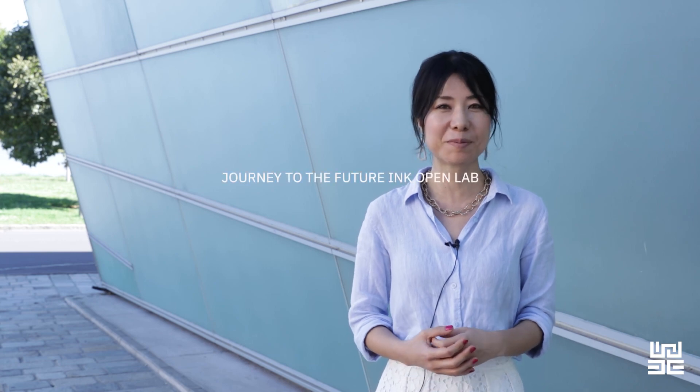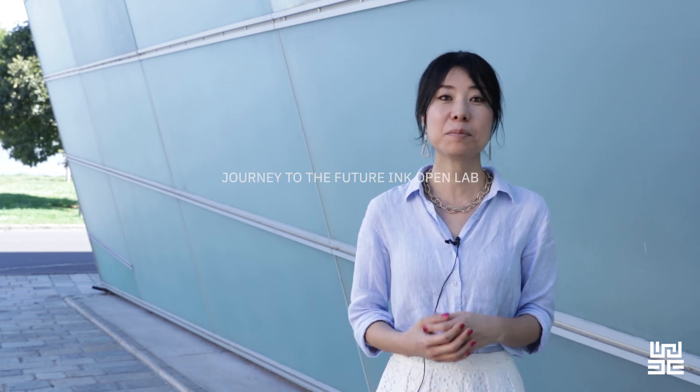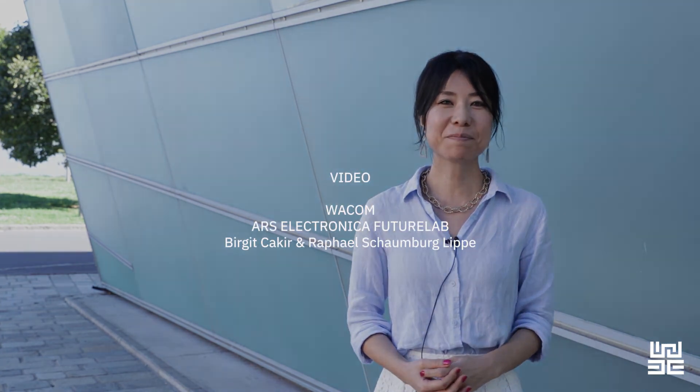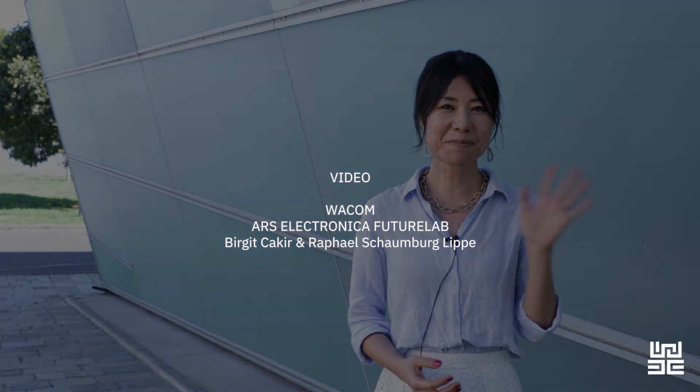So thank you everybody for joining us on our journey inside the Ars Electronica FutureLab. I hope you enjoyed our presentation of the Future Inc. project. Be sure to check out all of the other contents and videos created by our FutureLab teams. See you again. Bye!